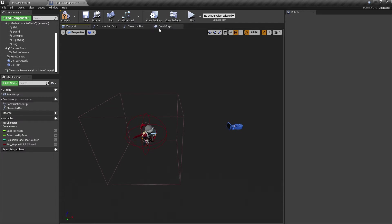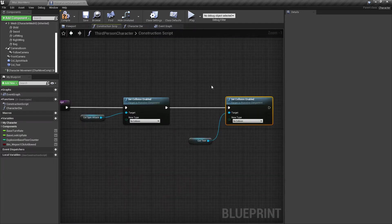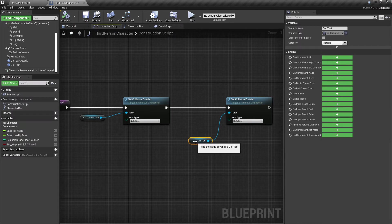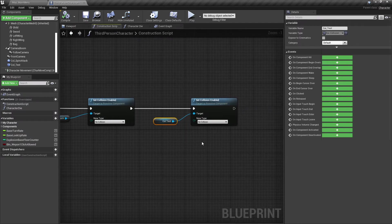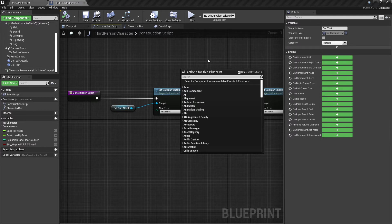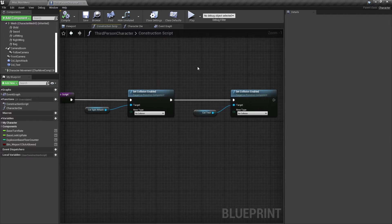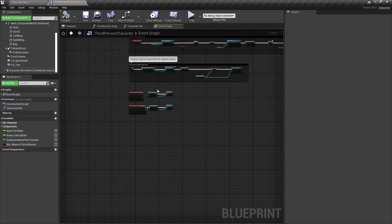This means when the Construction Script runs, the collision will have No Collision at start — so it has no effect. But we made this collision box for a reason, so we have to activate it later for a situation where we want it to have collision. To do that, I jump into the Event Graph.